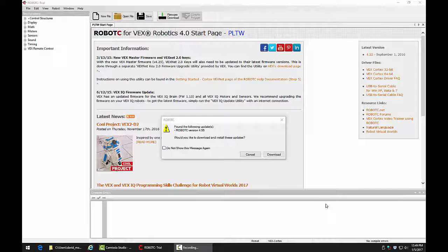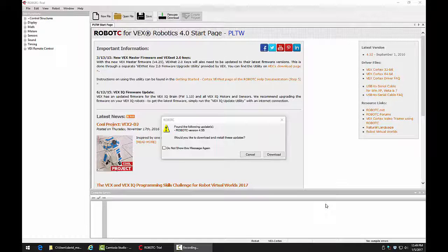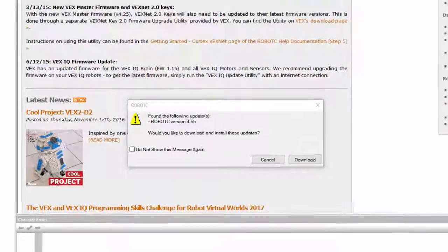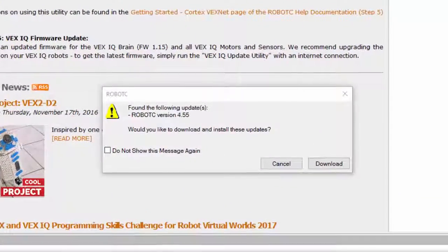To update your firmware and software with Robot C, first launch the program. It will let you know if you need a software update.